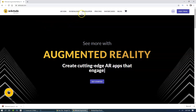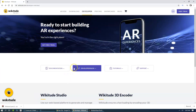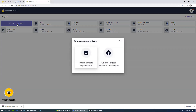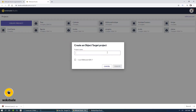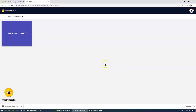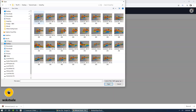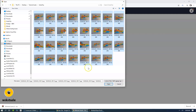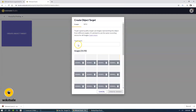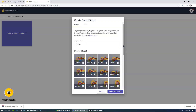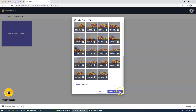Let's open up Wikitude Studio. Now let's create a project, select Object Targets and call it 'Musical Toy Tracking'. So let's create an Object Target and choose Images of Guitar Toy. Let's select all the images we have in the folder, name it Guitar, and create a target.